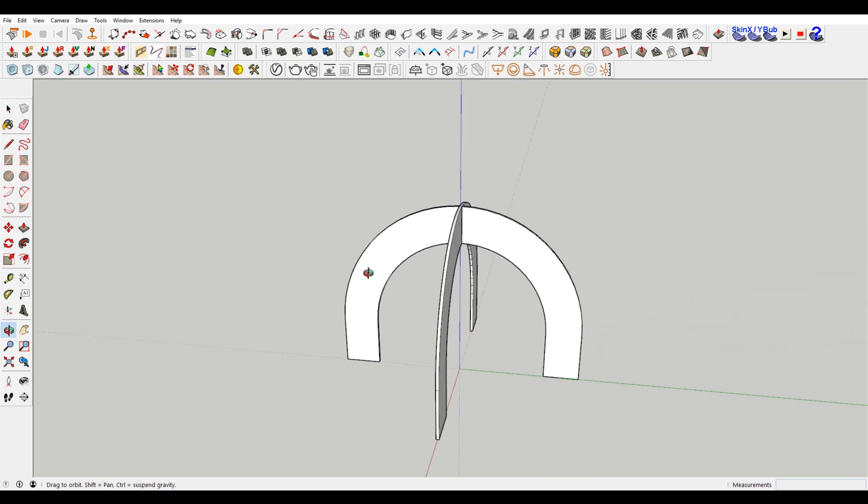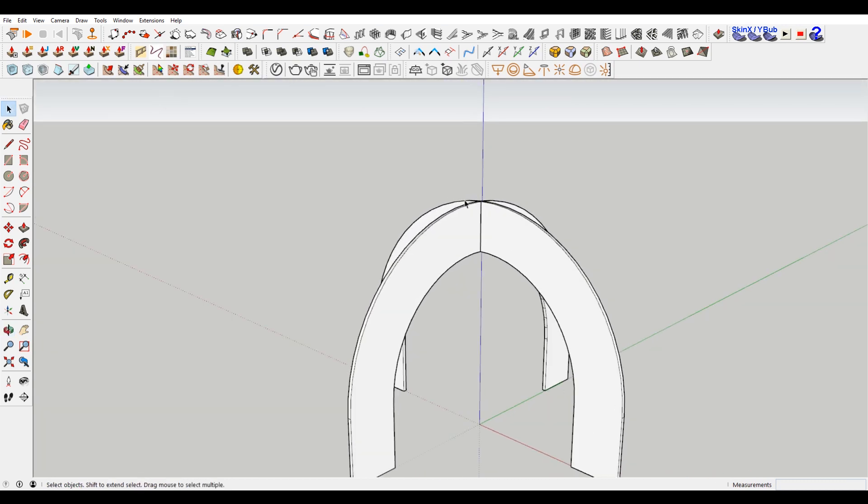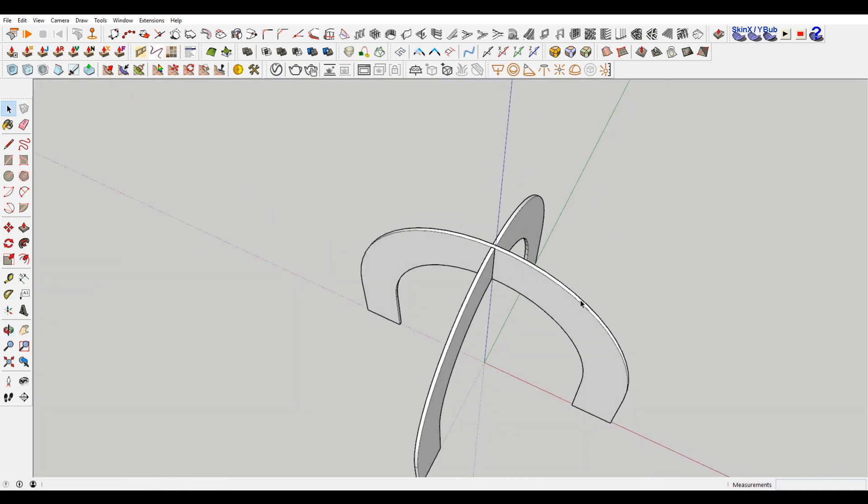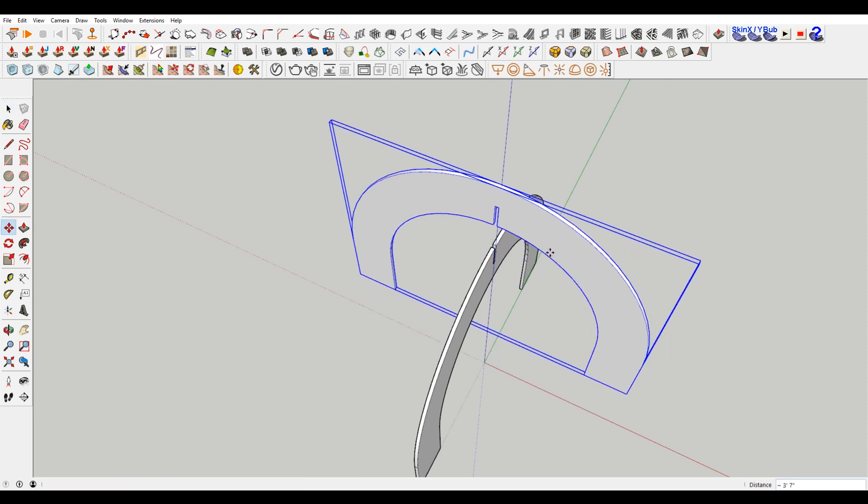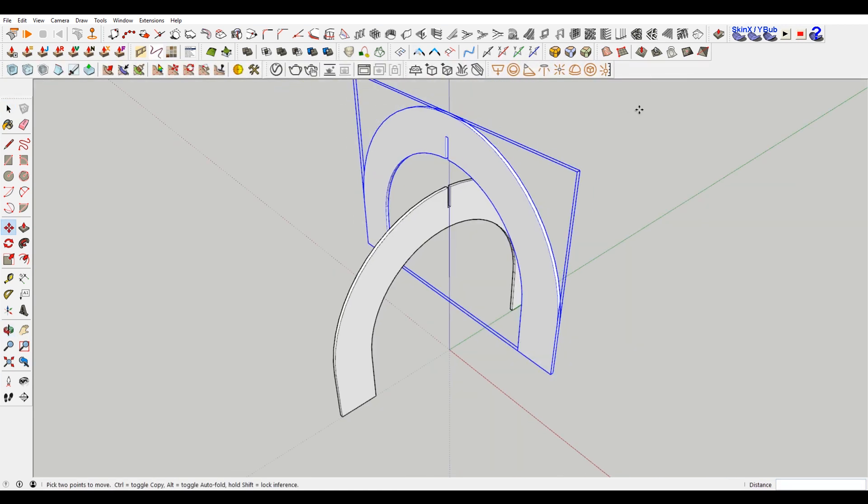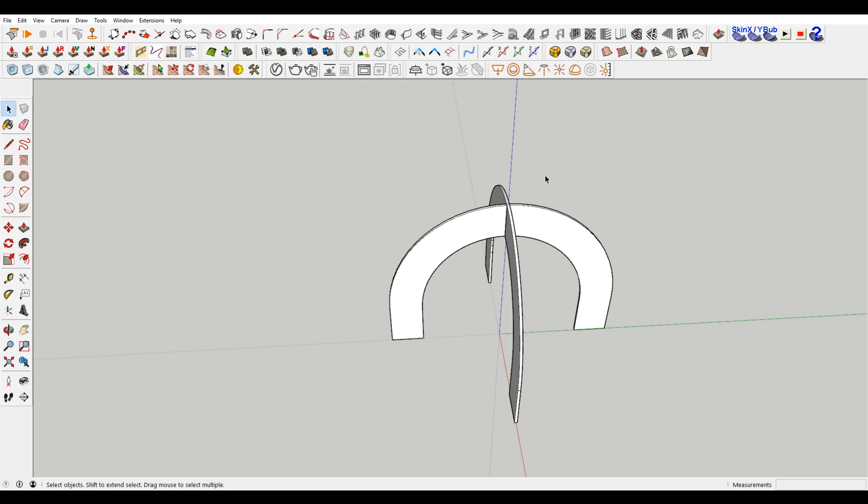So we have our arch piece, and they're slotted into each other. So if you look at this really quick, this guy can fit down into that guy, and it should stand up.